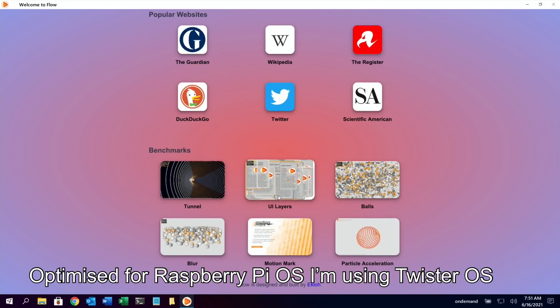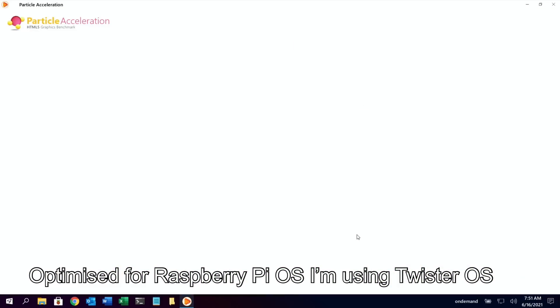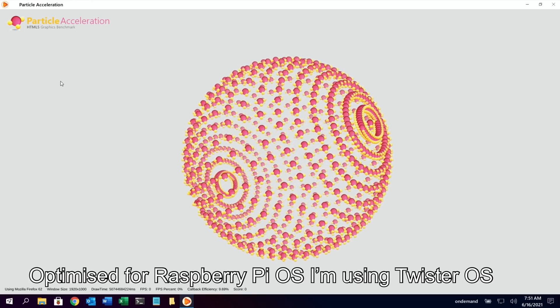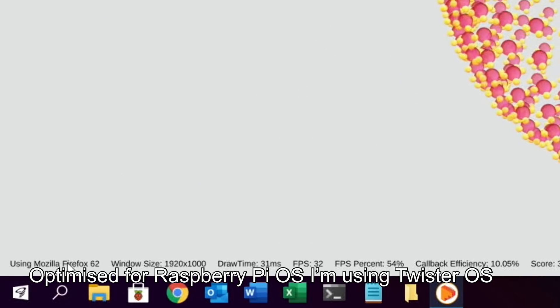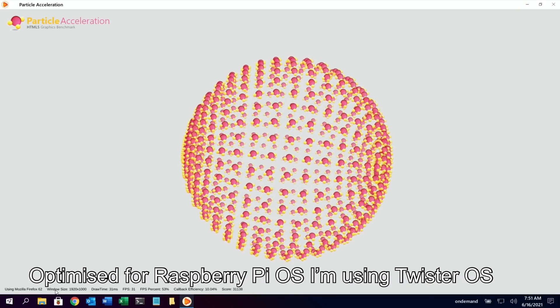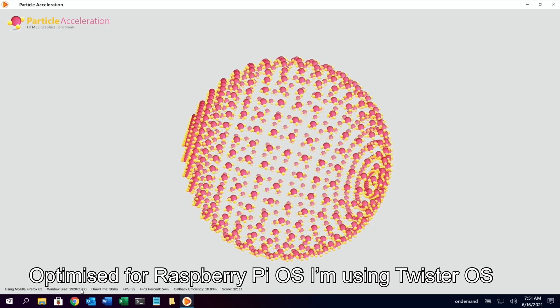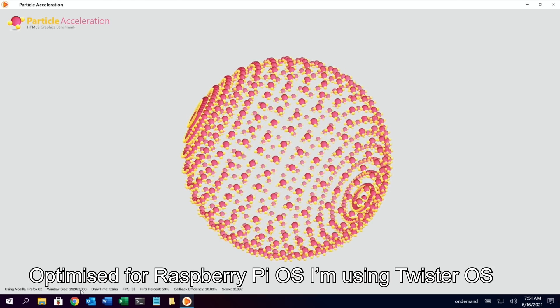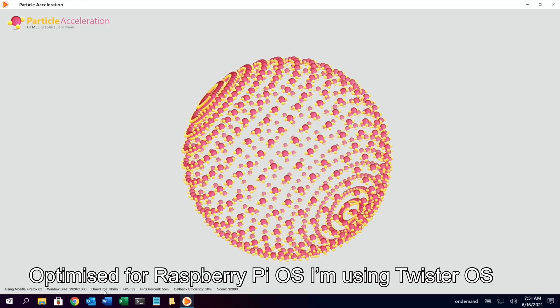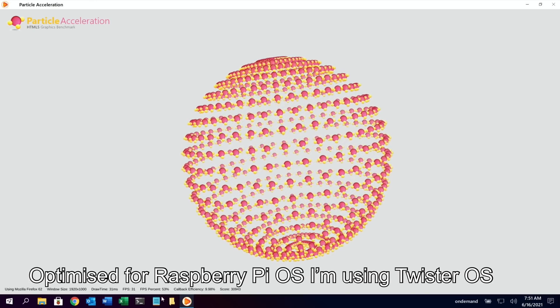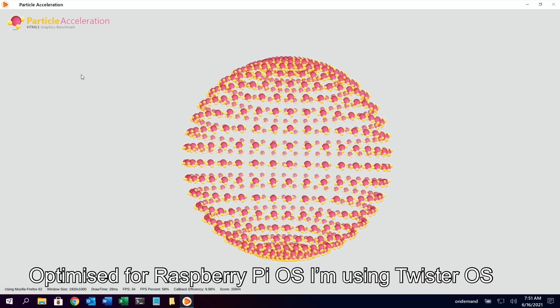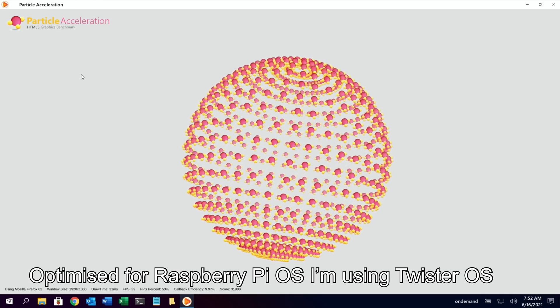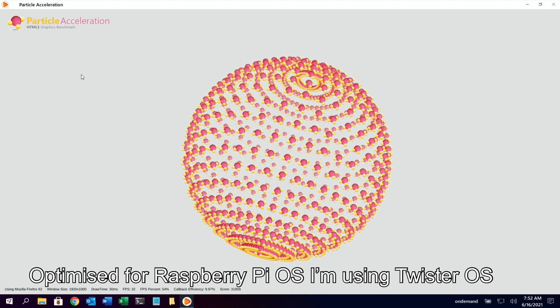So let's go back, alt and back. Yeah, see the back. Oh no, it did work then. And the last one we've got there is particle acceleration. Let's see how that runs. HTML5. Is it doing something? Oh yeah, it is. Look at this, using Mozilla Firefox. Interesting. 1920 by 1000. Should be 1920 by 1080. That could be something to do with the dock that's here. And you can see the FPS is coming up.